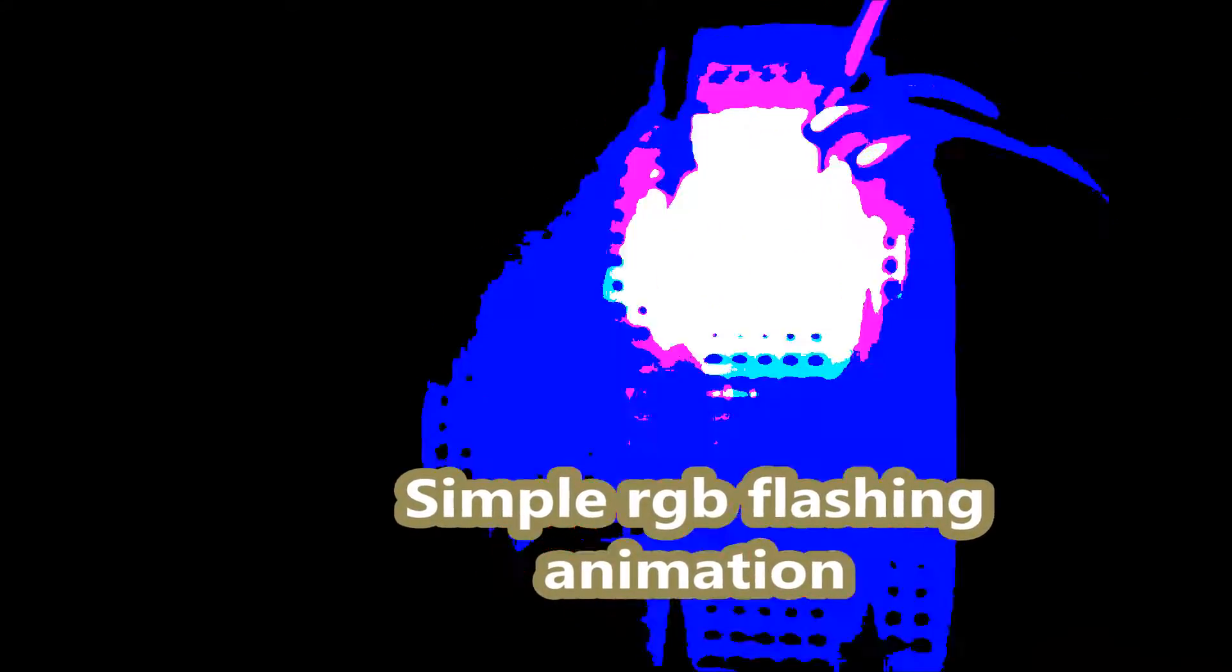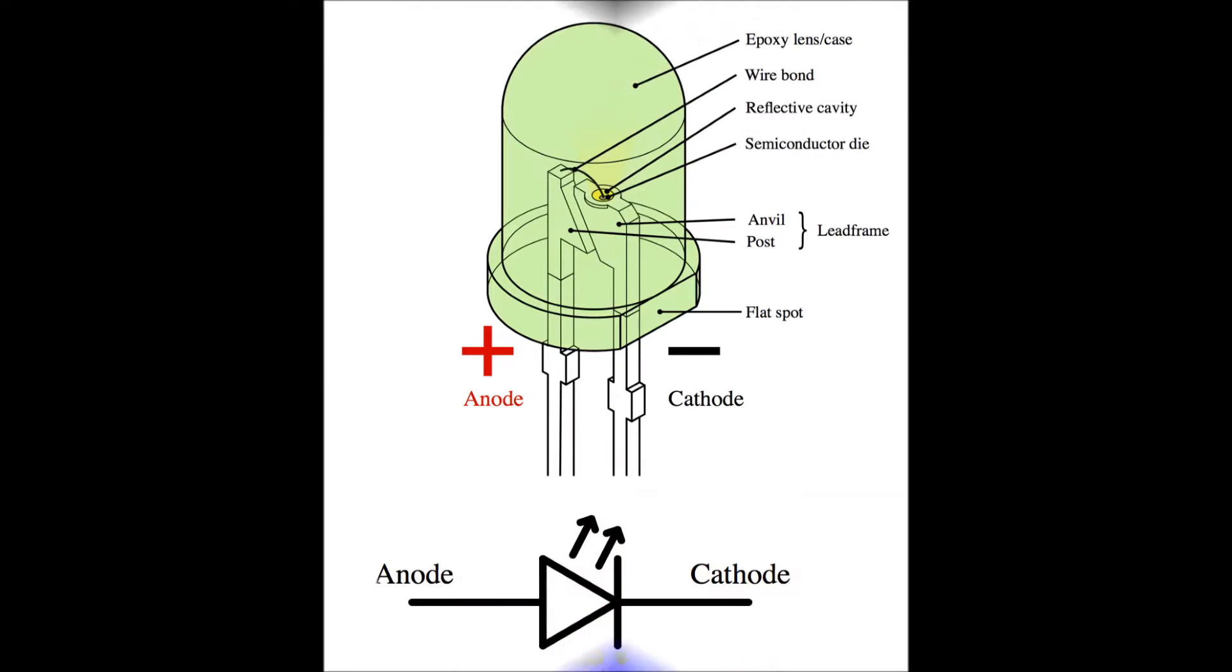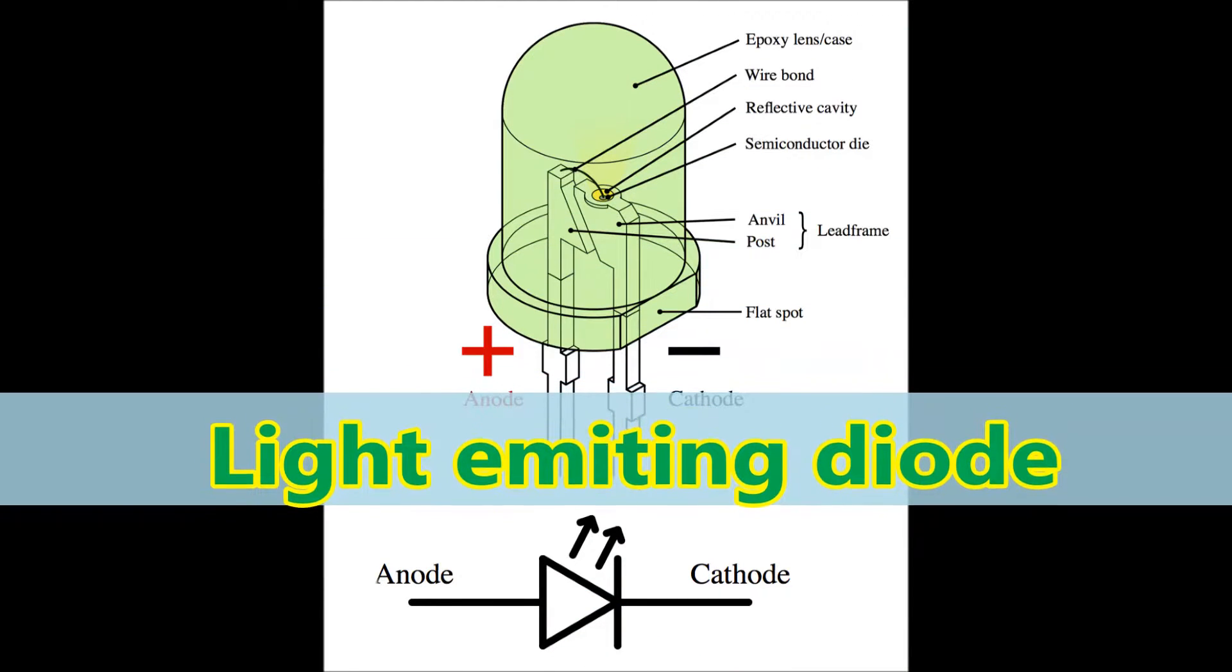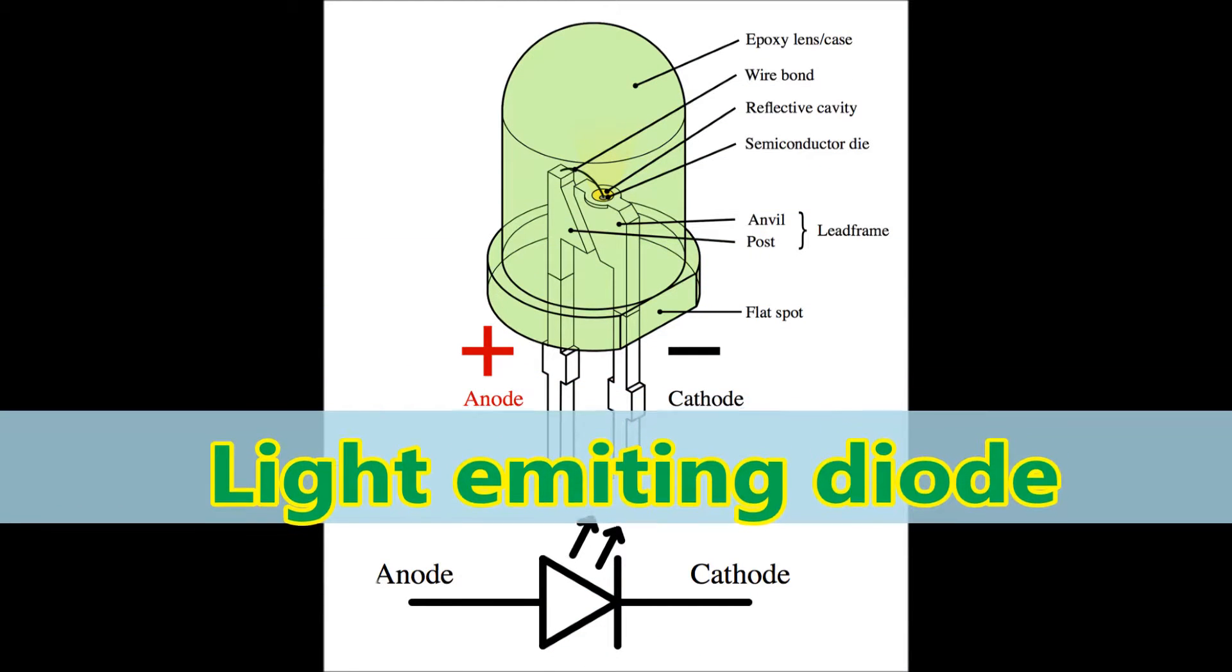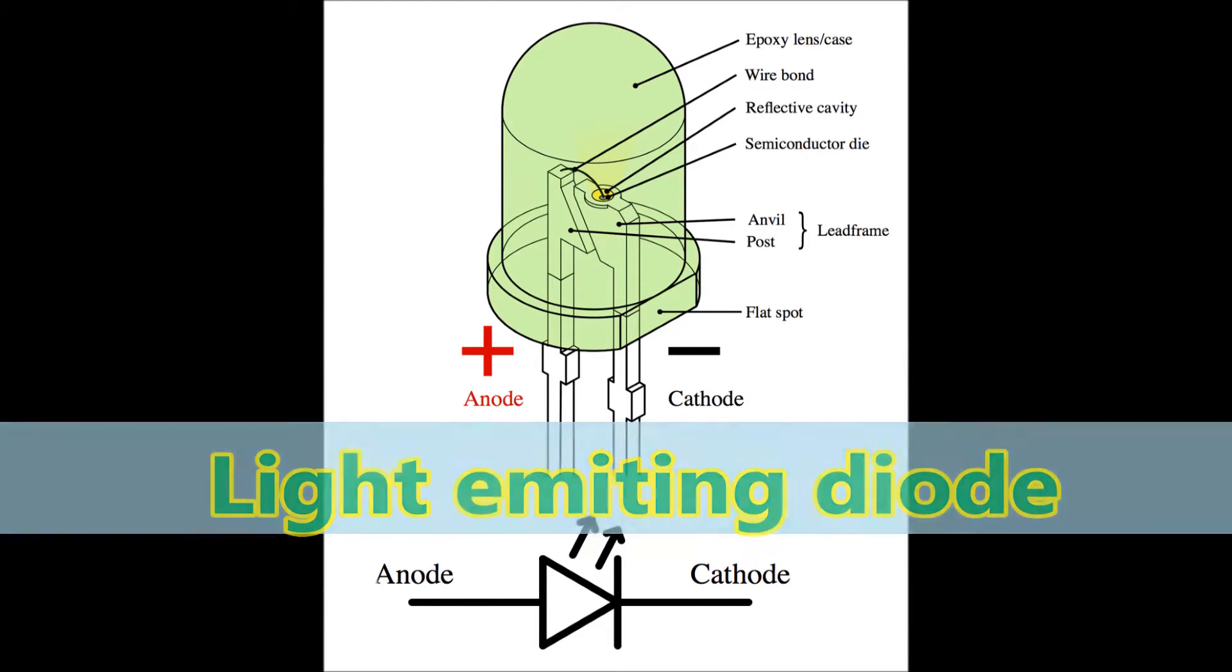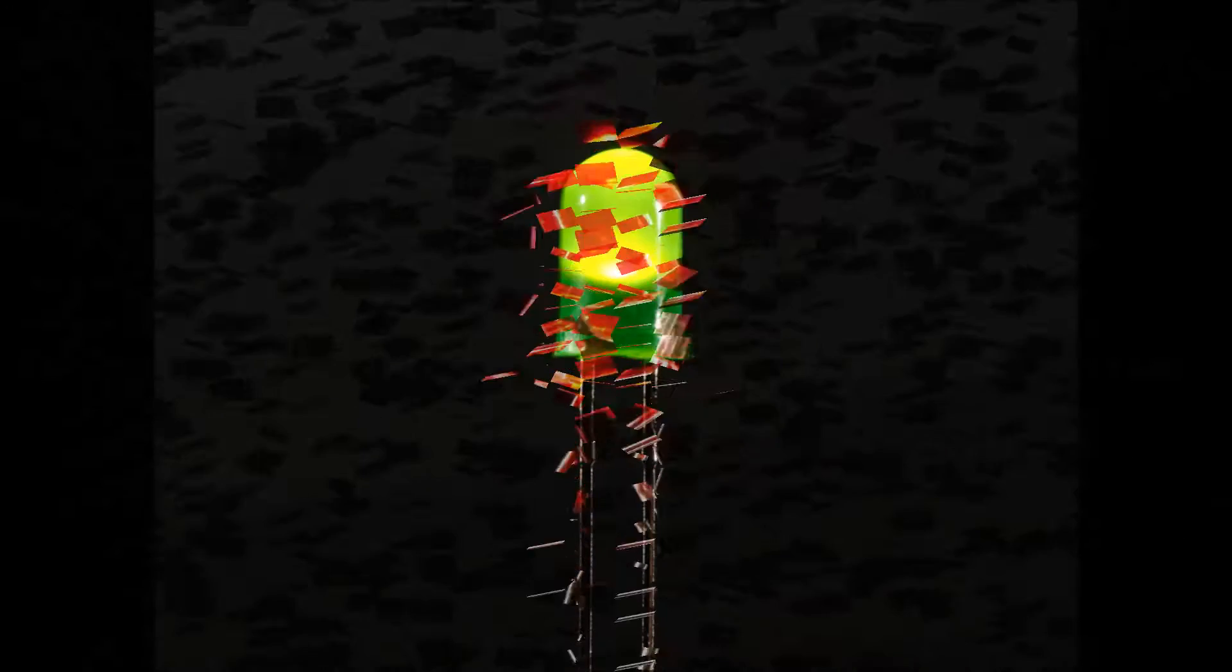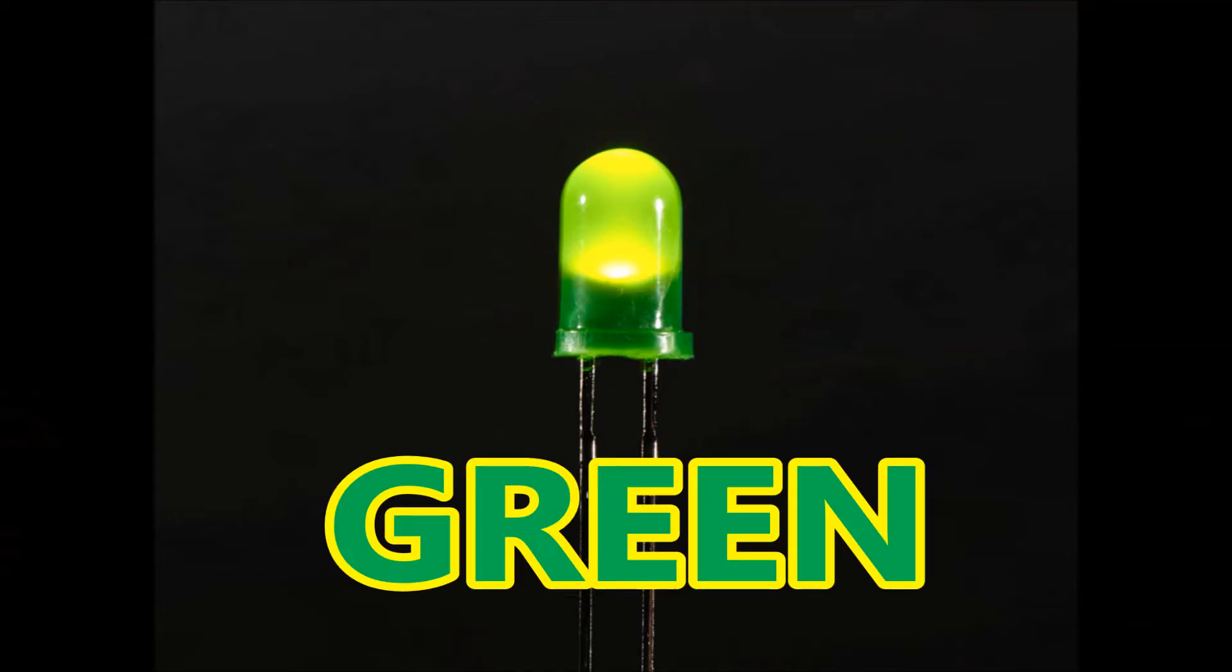Basically the LED is the light emitting diode and the RGB stands for red, green and blue and together are RGB.